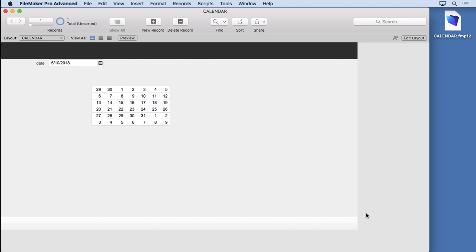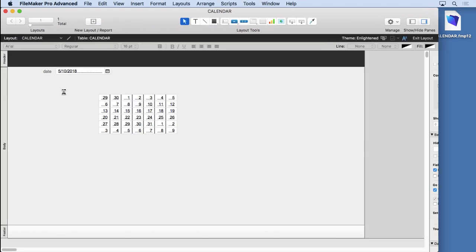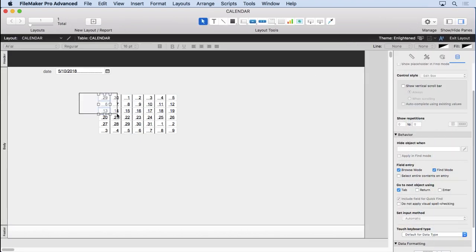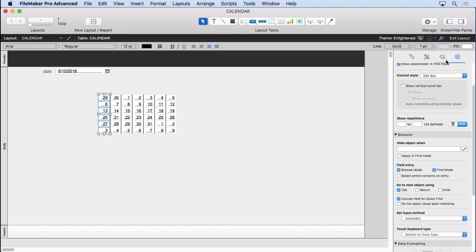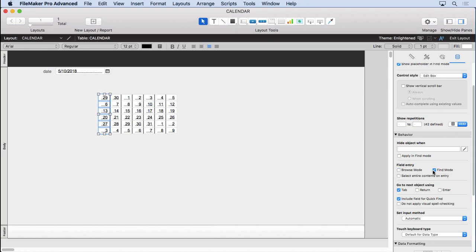Let's make this calendar a bit more pleasing to the eye. For starters, let's prevent access into the fields because it's just confusing. So go into layout mode, select these, go over to our inspector, come down to the data section, field entry, and uncheck browse mode.